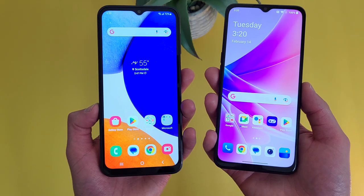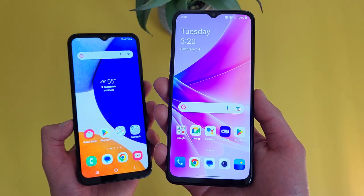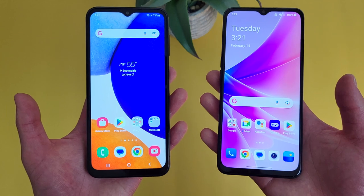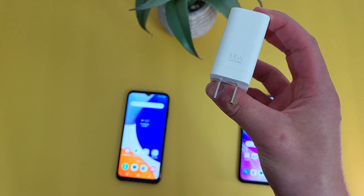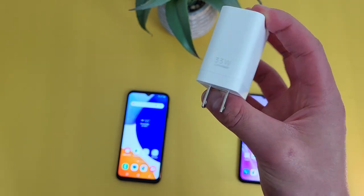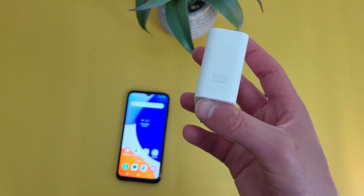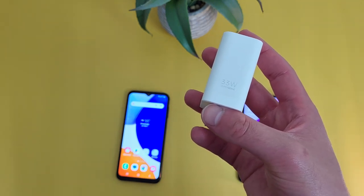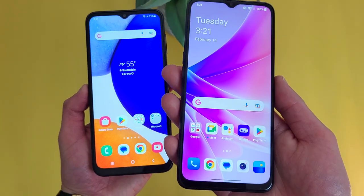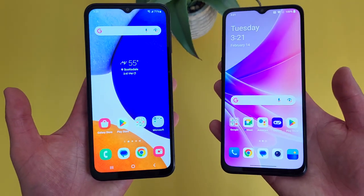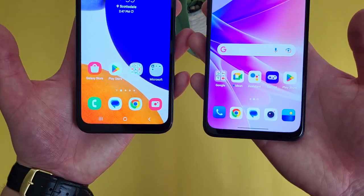Both phones do have 5,000 milliamp hour batteries, with the Samsung Galaxy A14 5G supporting 15 watt fast charging and the OnePlus Nord N300 5G supporting 33 watt. The only difference here is the fast charging. And unlike the Samsung that doesn't even come with a wall adapter, the OnePlus Nord N300 5G does actually come with a 33 watt fast charger included. So not only is the fast charging really good, but you can take full advantage of it right away. If the charging speed is important to you, the OnePlus Nord N300 5G will have an advantage, but if you just want a large battery with really good battery life, either phone is going to be a great choice.